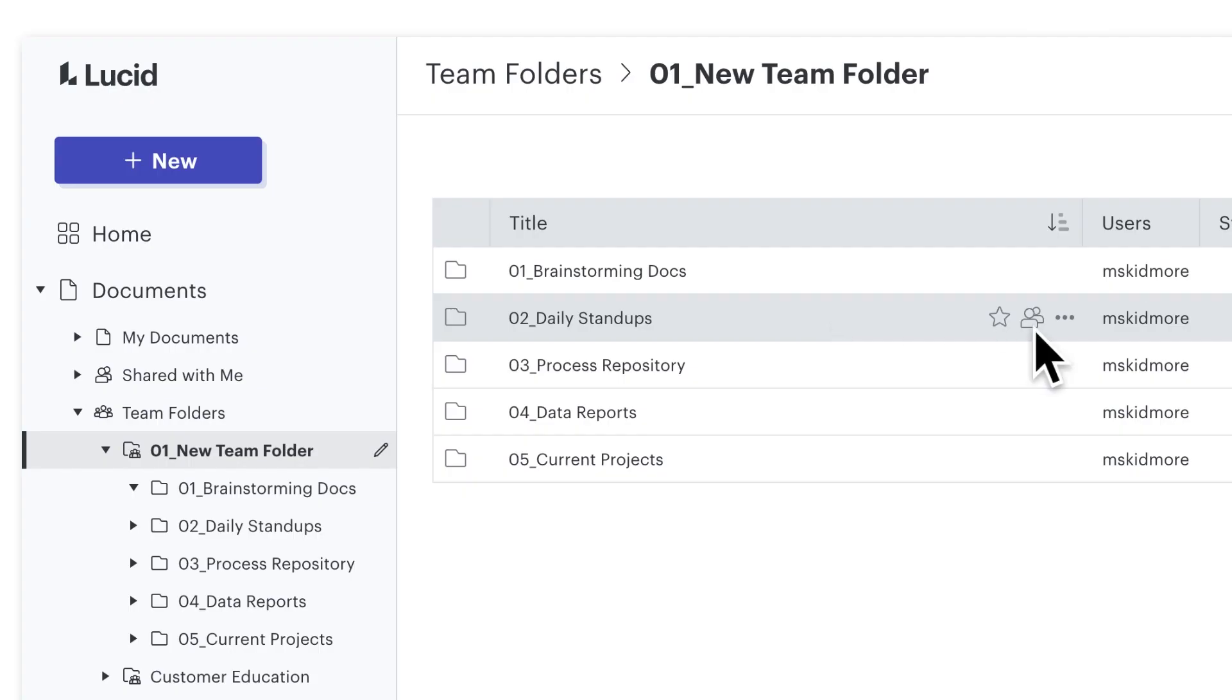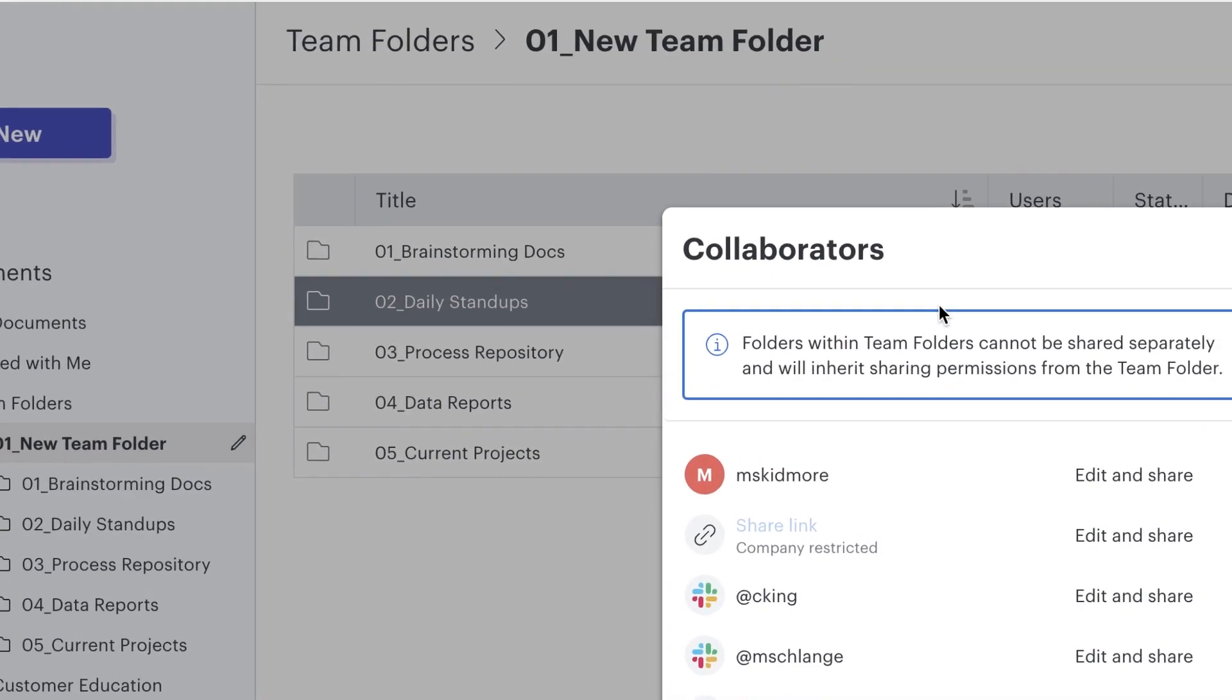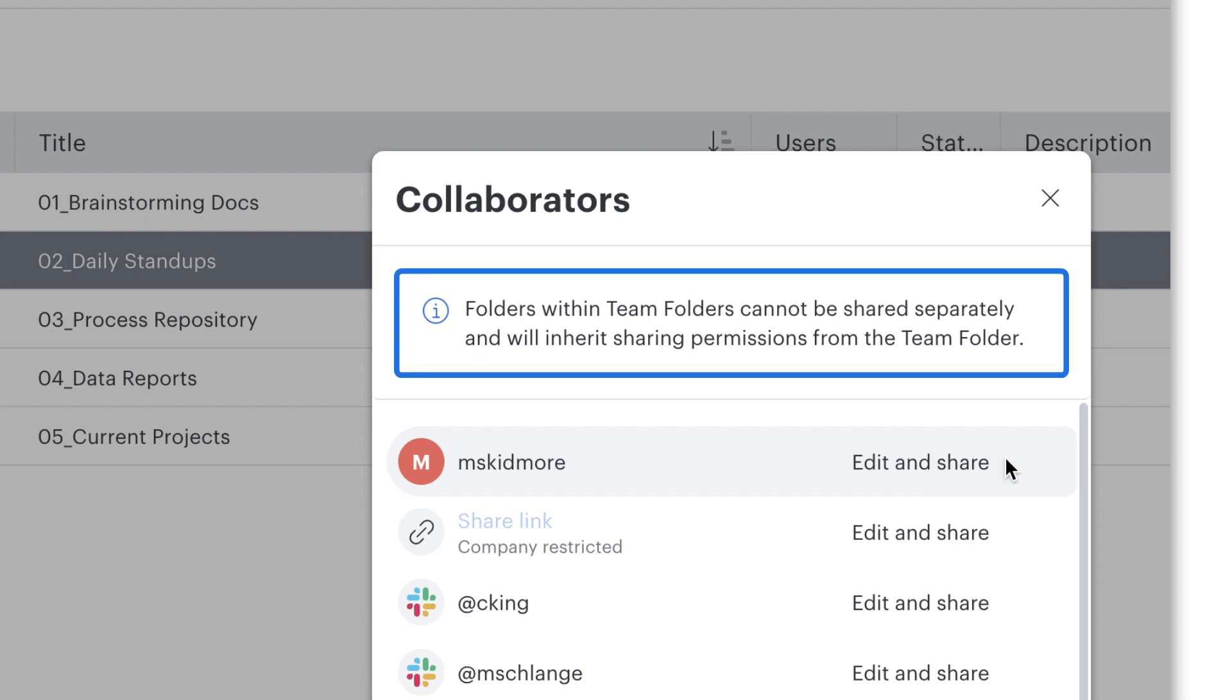You can also manage the subfolders within your team folder, but note that you won't be able to share subfolders within your team folder at this time. A subfolder will have the same permissions as the parent team folder.